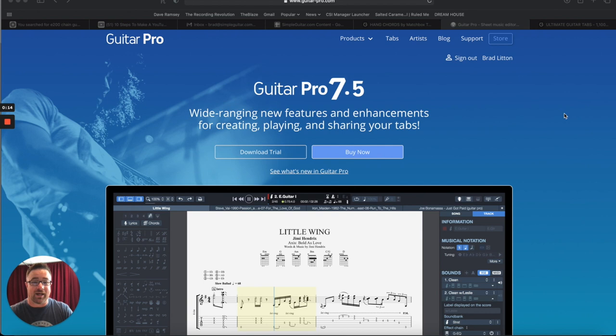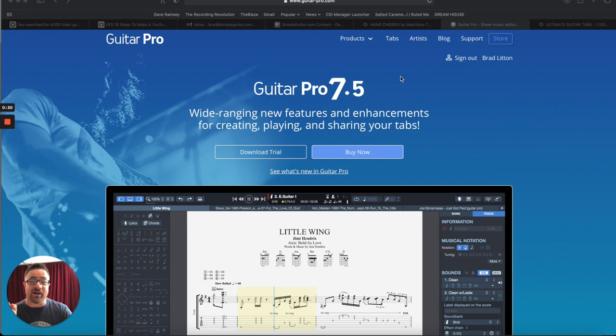So if you go to guitar-pro.com, like it says up here at the top, you can download the actual program and use it. But then what you have to do is you have to find songs that are in the format that Guitar Pro uses. And here's how you do that.